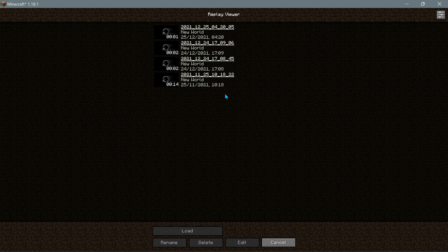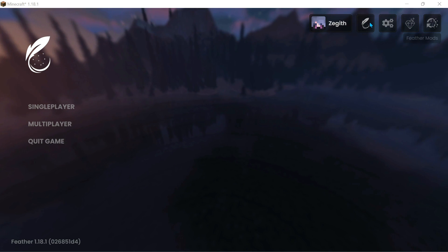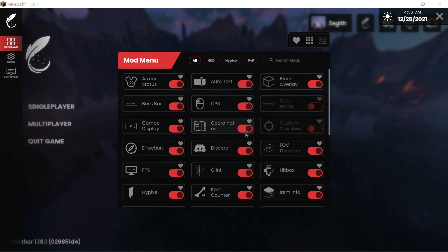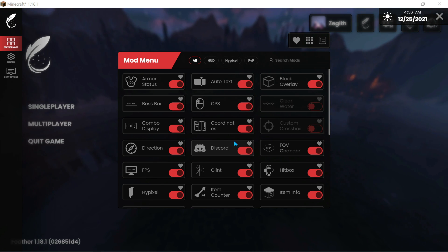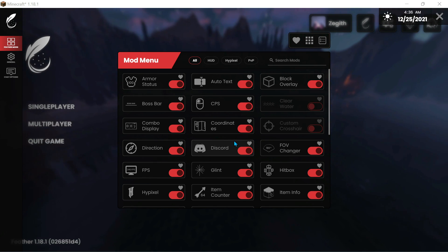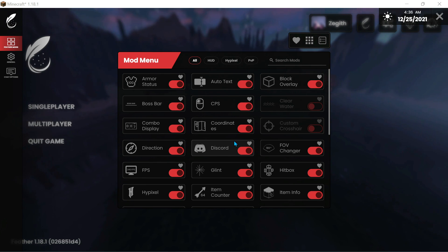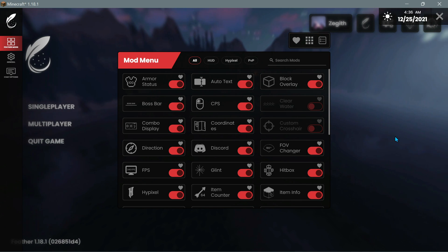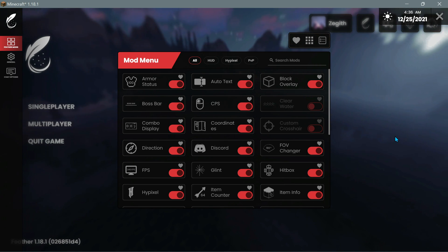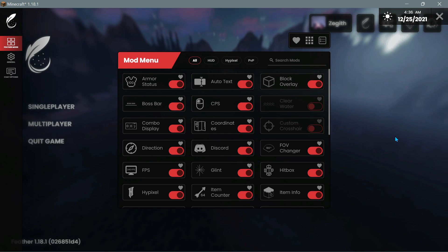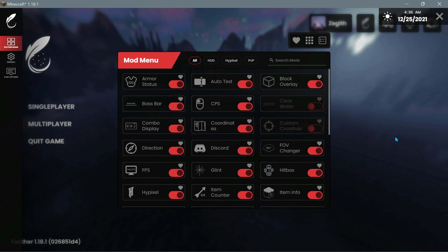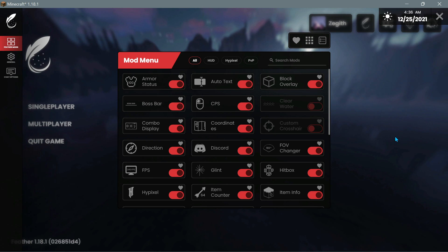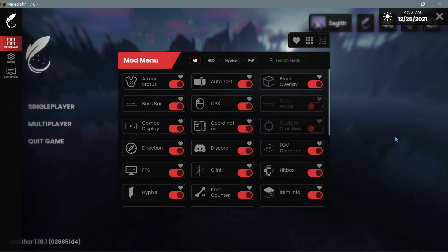You can configure the Replay Mod by clicking the configure icon and choosing different settings, and you can look at your different recordings. If we go into the Feather Mod section we can see the different mods that come with the game which you can enable. Some of you might decide to stick with this client long term because these might be the only mods you'll ever need. You can also add your own Fabric mods alongside the client's own mods, which other clients can't do.